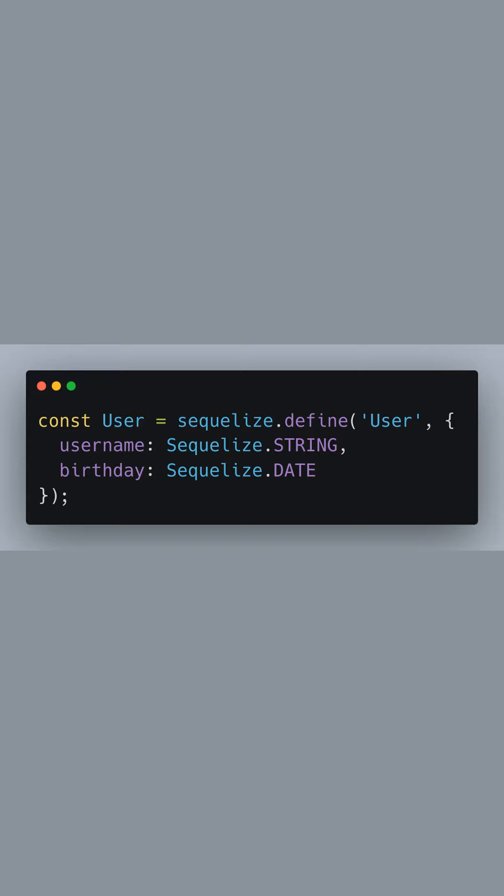Here we're defining a new model called user that corresponds to a table in our database. This model has two fields: username which is a string, and birthday which is a date.